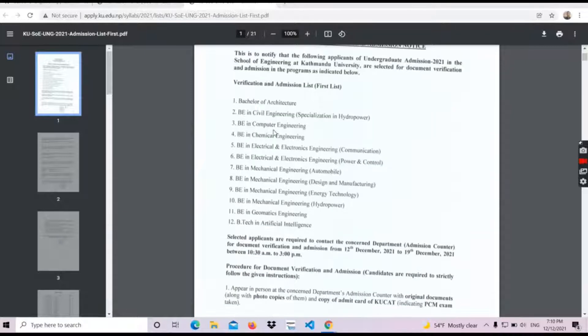This is the School of Engineering, which includes the Bachelor of Architecture, Civil Engineering, and Computer Engineering.